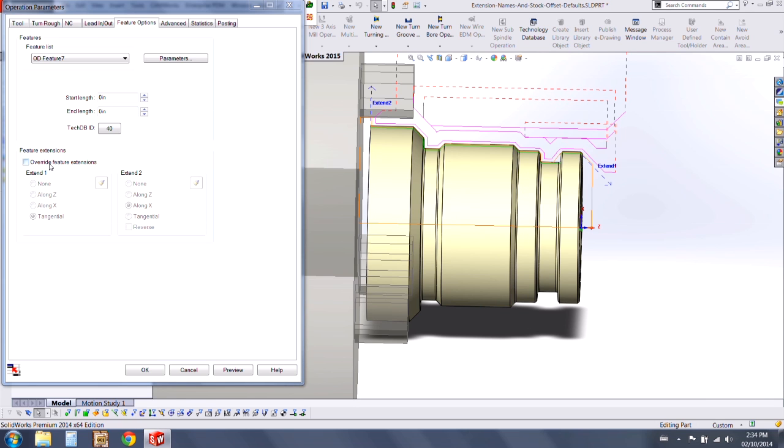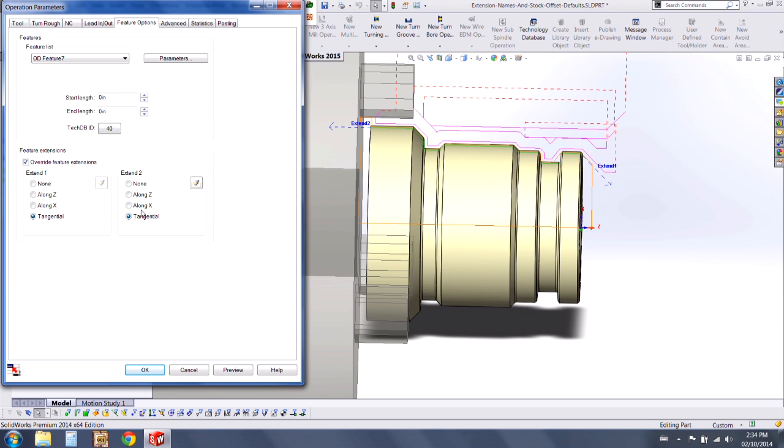Under our feature options, we can always override the feature extensions. And the display stays the same.